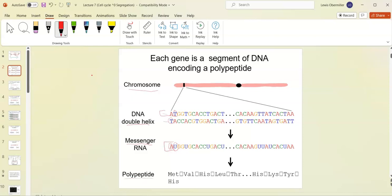The mRNA is translated into a protein. The first amino acid is always methionine, then there's a stop codon at the end — we label that amino to carboxyl. The mRNA is labeled 5' to 3', which makes the coding strand 5' to 3', and the template strand runs 5' to 3' in the opposite direction.